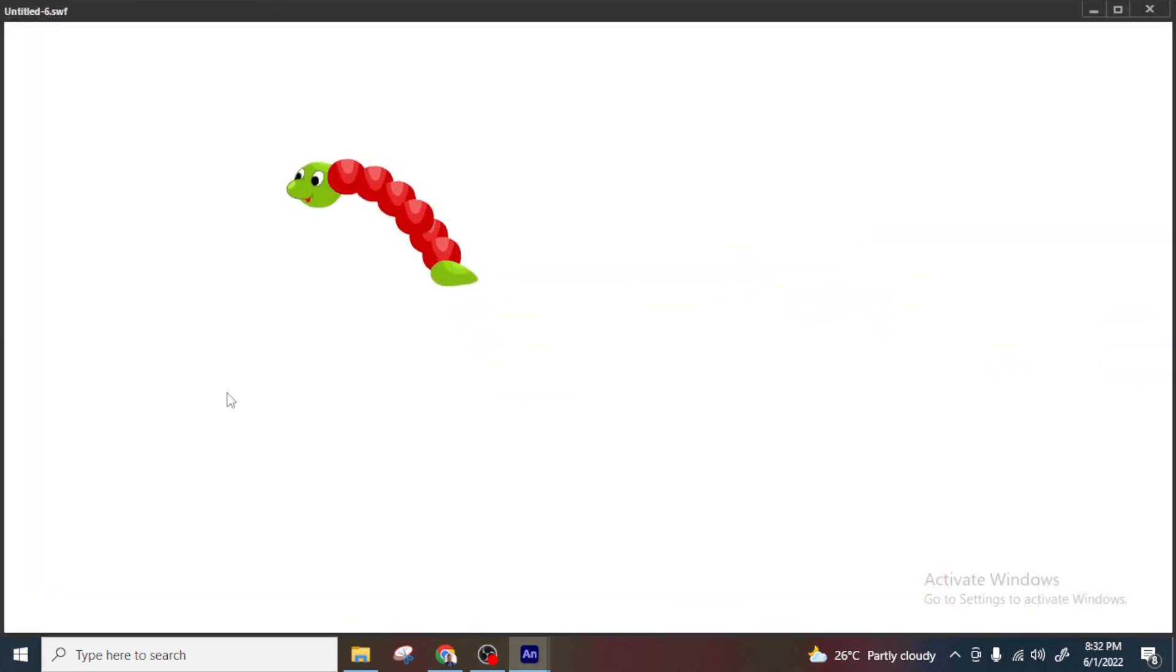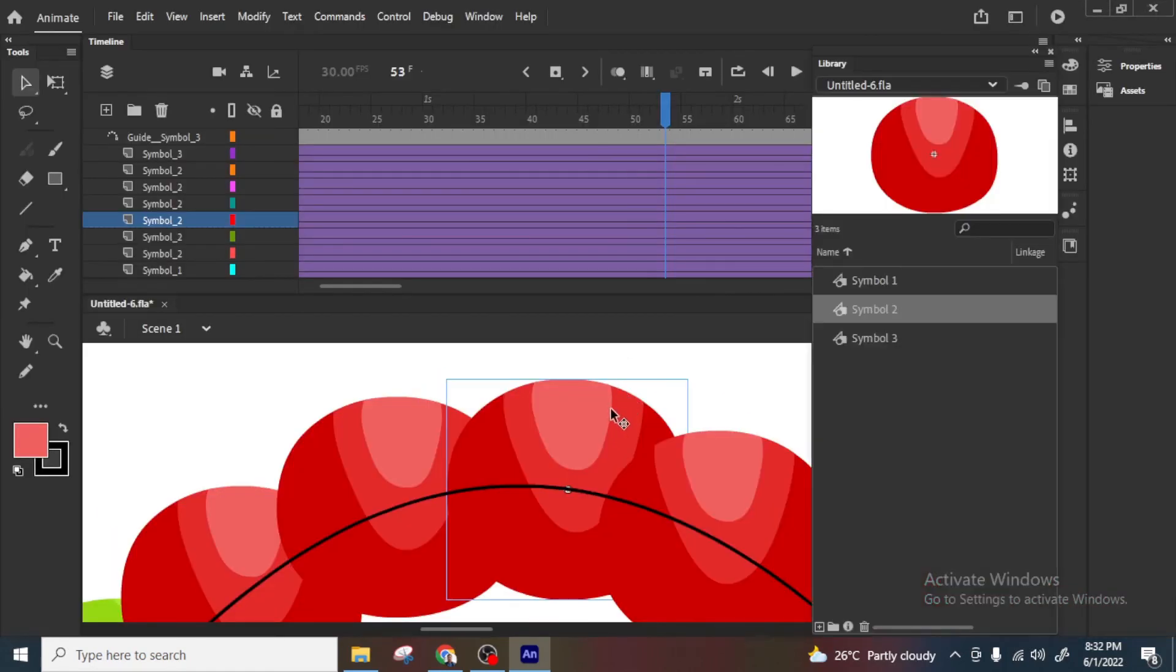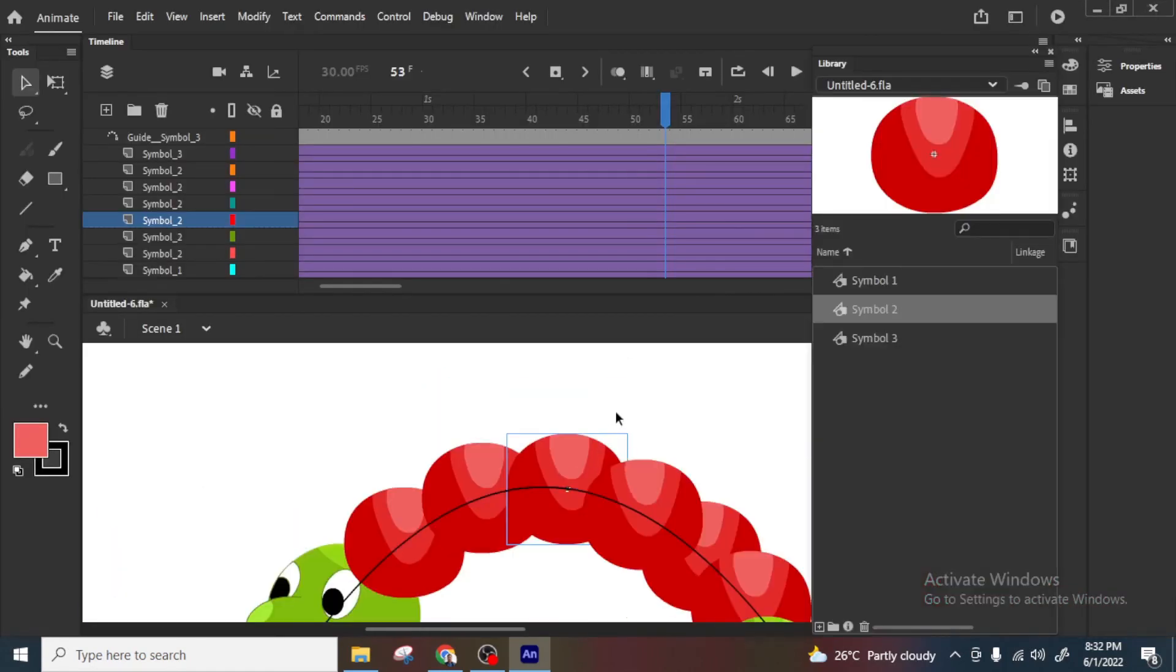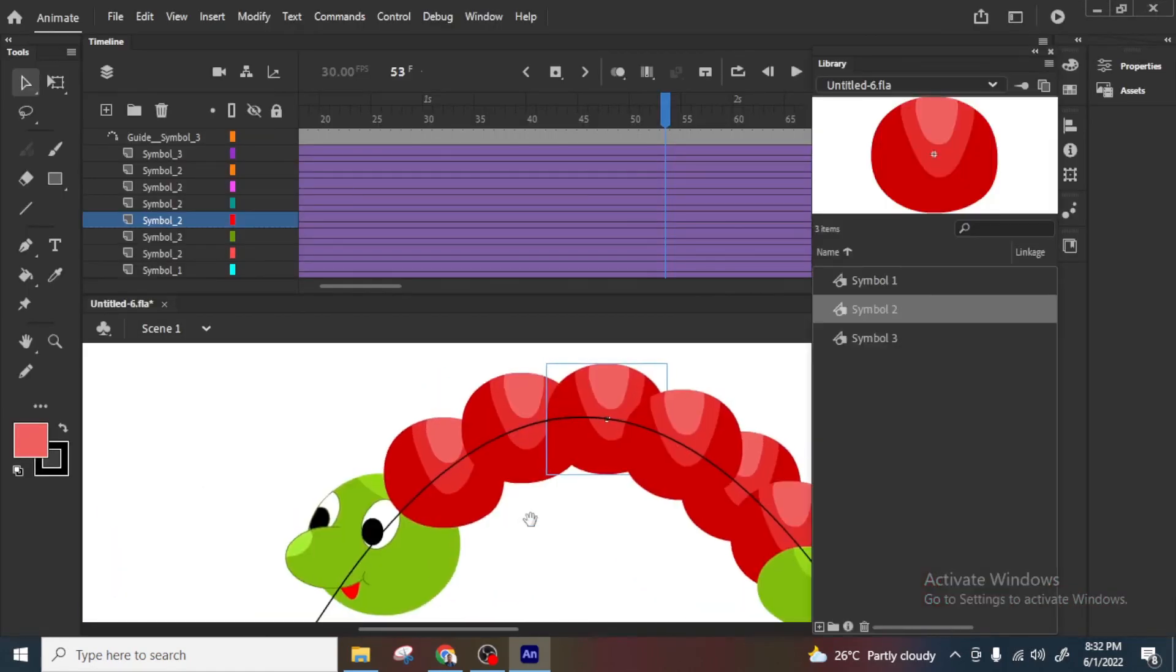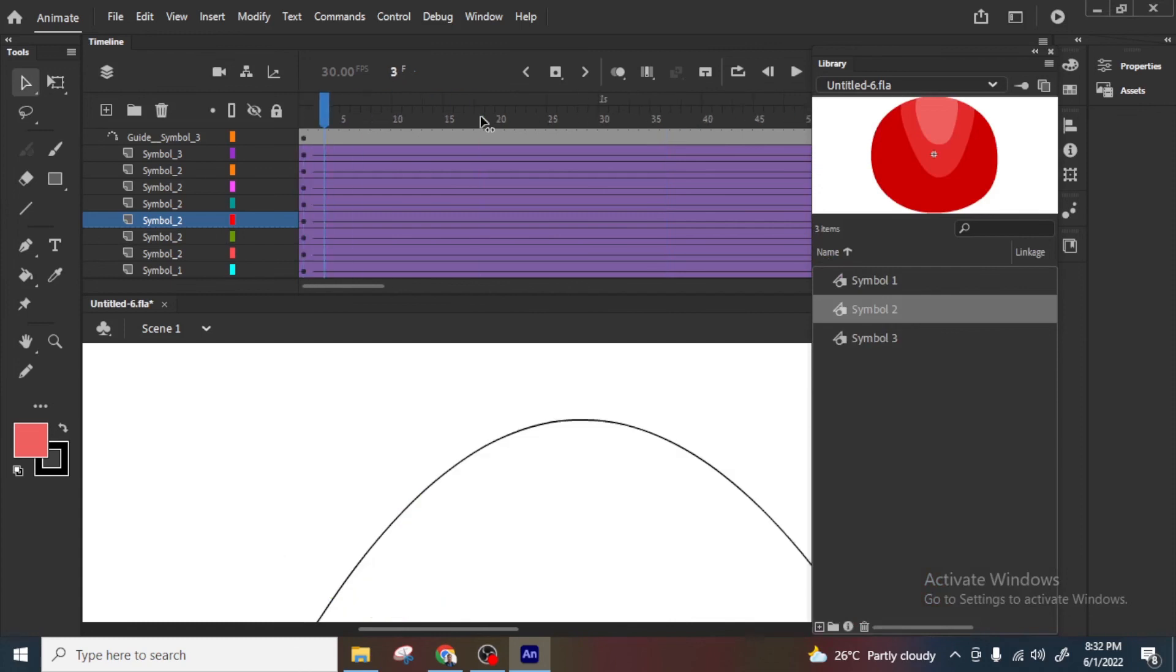See this will be now totally different worm. I will zoom a little bit. See. So this is the advantage of symbols. So if you have a symbol kind of thing, one same animation, you can create multiple ideas or multiple creatures with the same animation. Thank you.